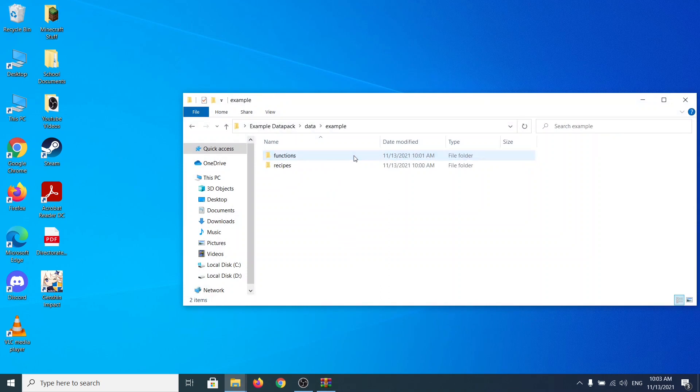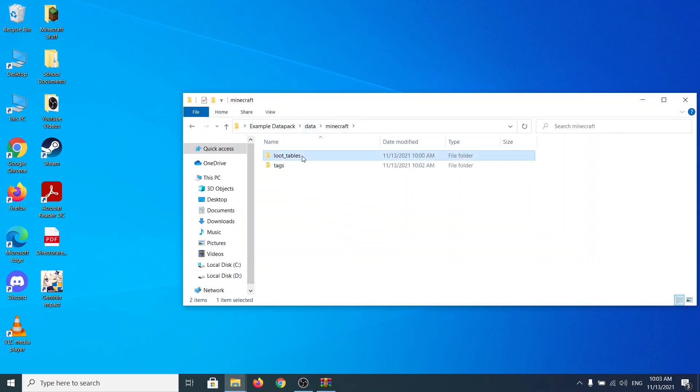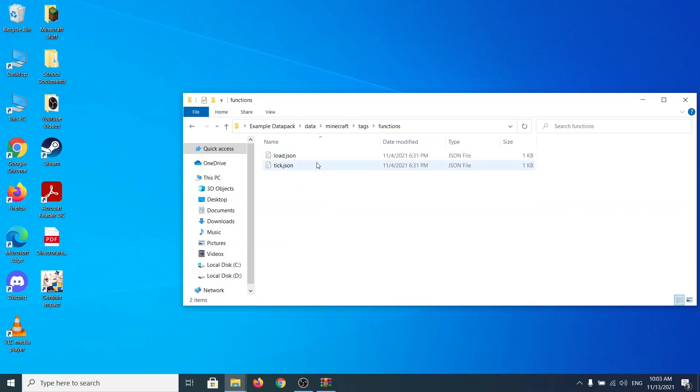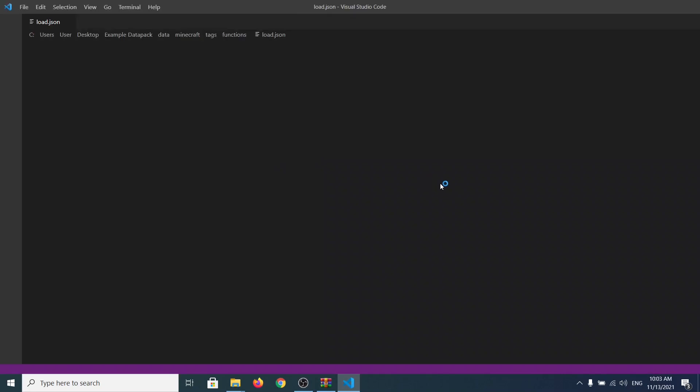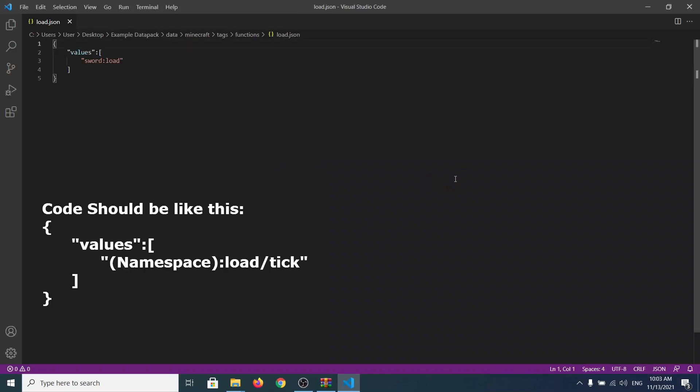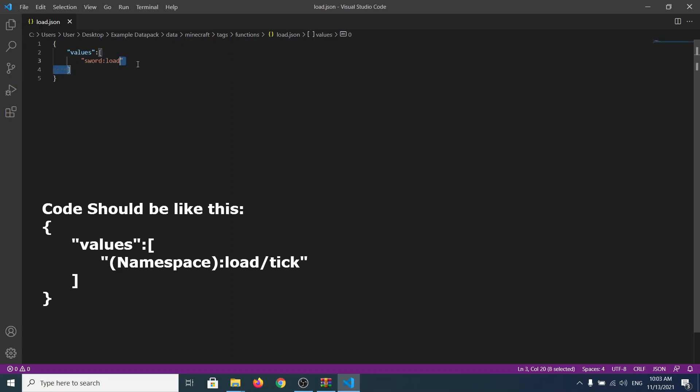So let's go back to the example datapack. Data, example, I mean here of course, Minecraft, loot table, or tags. Tags, sorry. Functions. And paste it in. Don't worry, I'm going to just tell you how to write it. So you see, we have these two curly brackets saying that values and sword load.